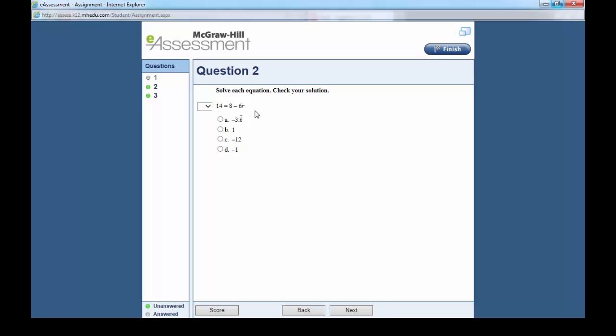We're going to have to solve this, but I'm going to say that the answer is 1, which is of course not correct because the answer should be negative 1. Click next.